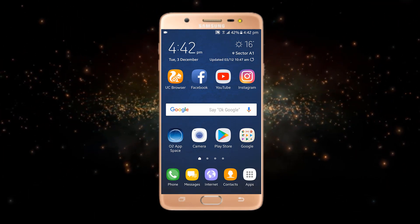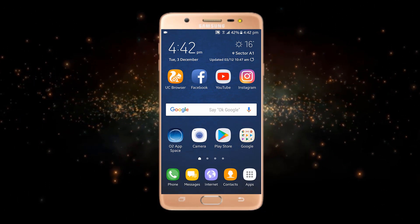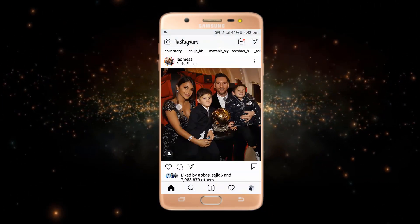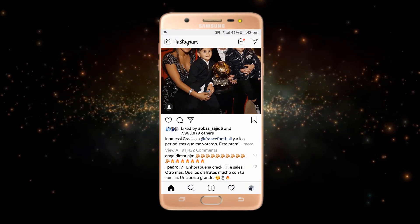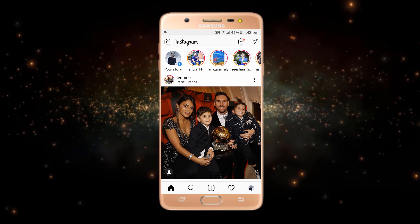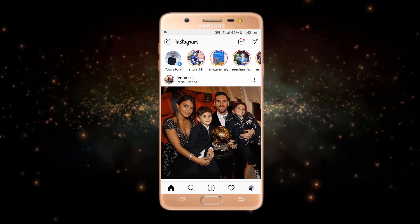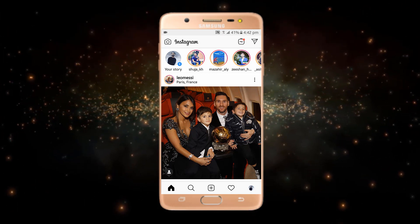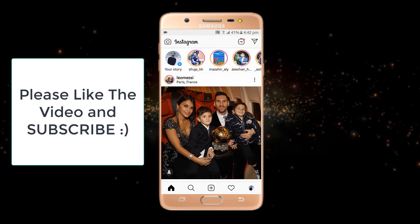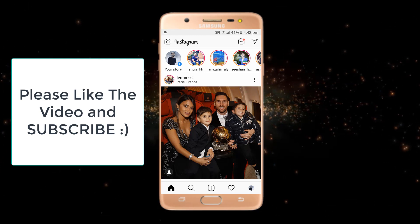Instagram has not initially given any update about their dark mode, so there is no official way to enable dark mode on Instagram. I will show you a method that will be helpful for enabling dark mode on Instagram.